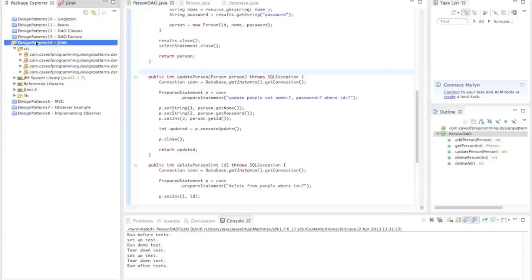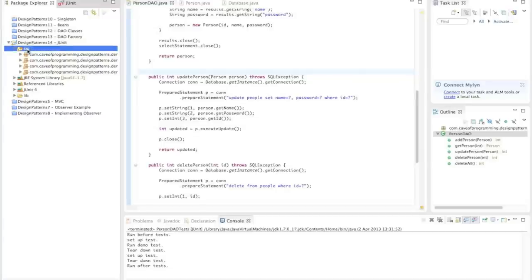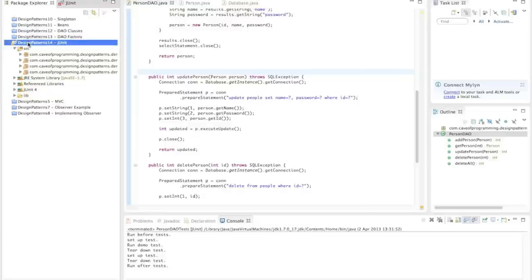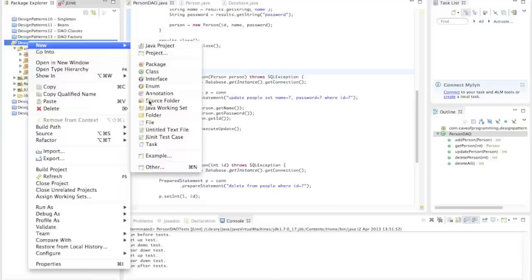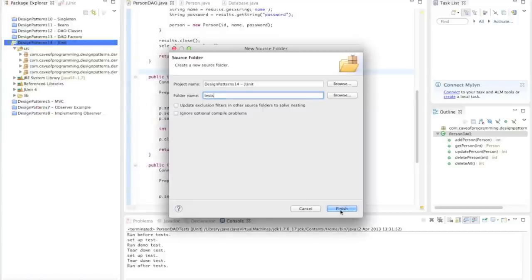I'm using Eclipse here and the stuff I'm about to tell you applies to pretty much any IDE, it's just going to differ a little bit from IDE to IDE. I've got a project containing code that I want to test, and the first thing to do is create a new folder for your tests. You don't have to do that — you can put tests in your existing source package — but it's nice to separate test code from production code. So I'll right-click this folder in Eclipse, go to New Source Folder, and call it 'tests'.